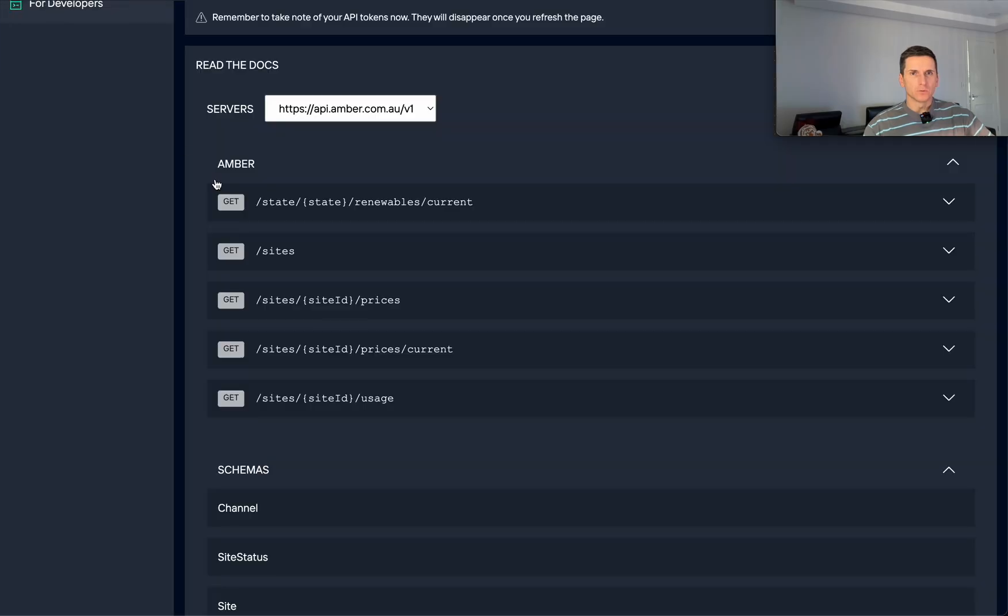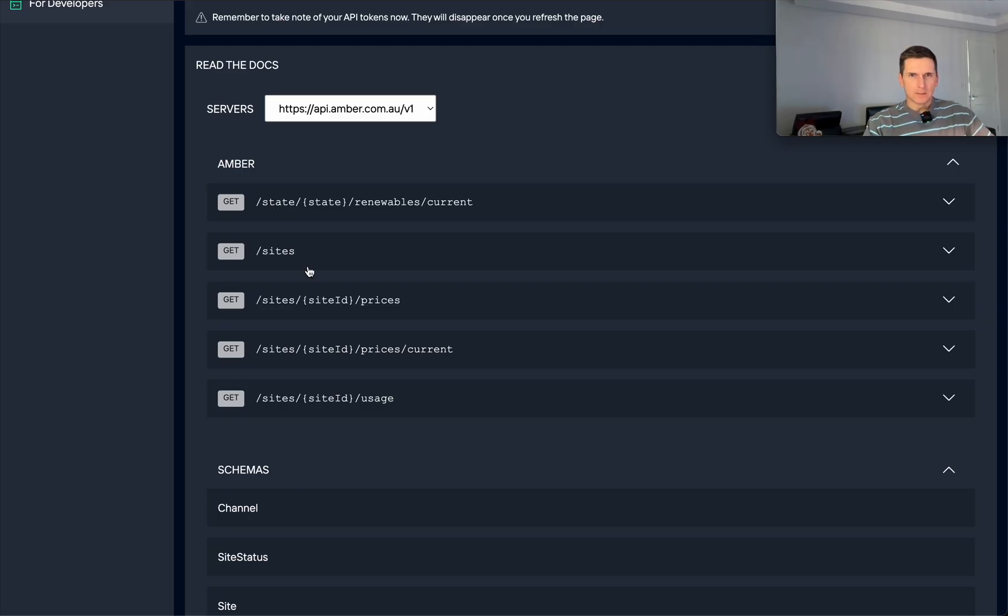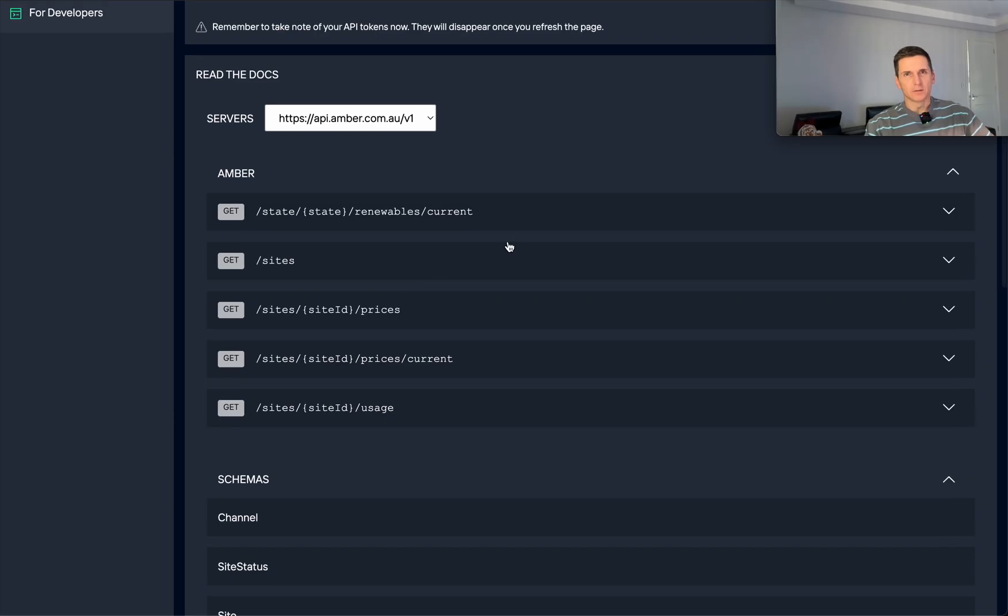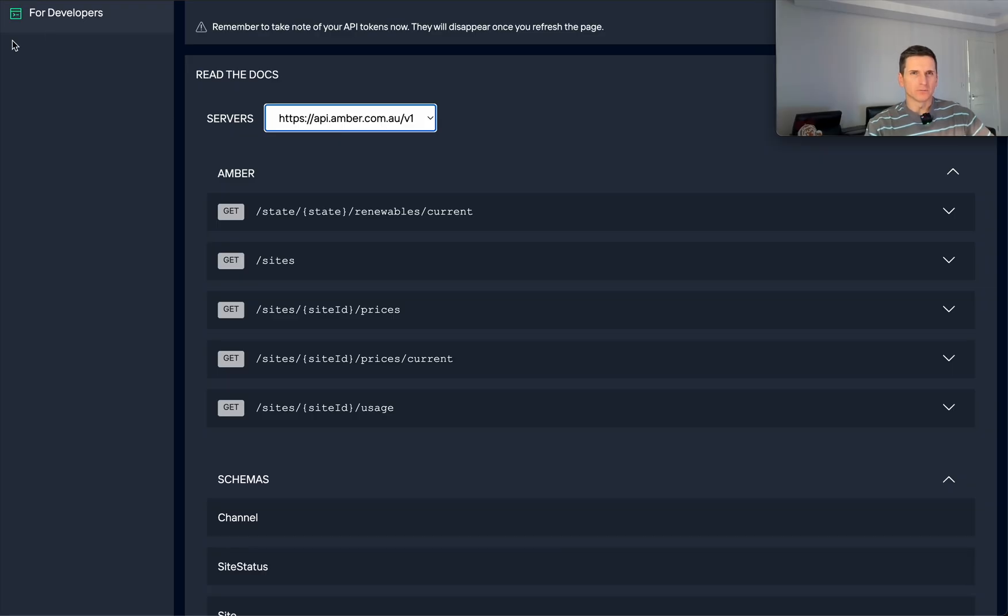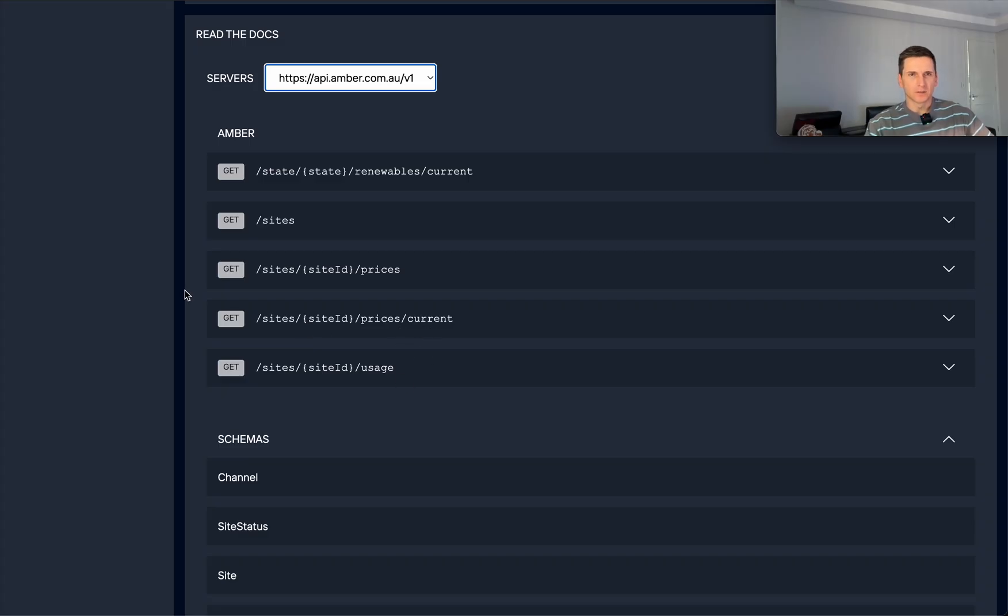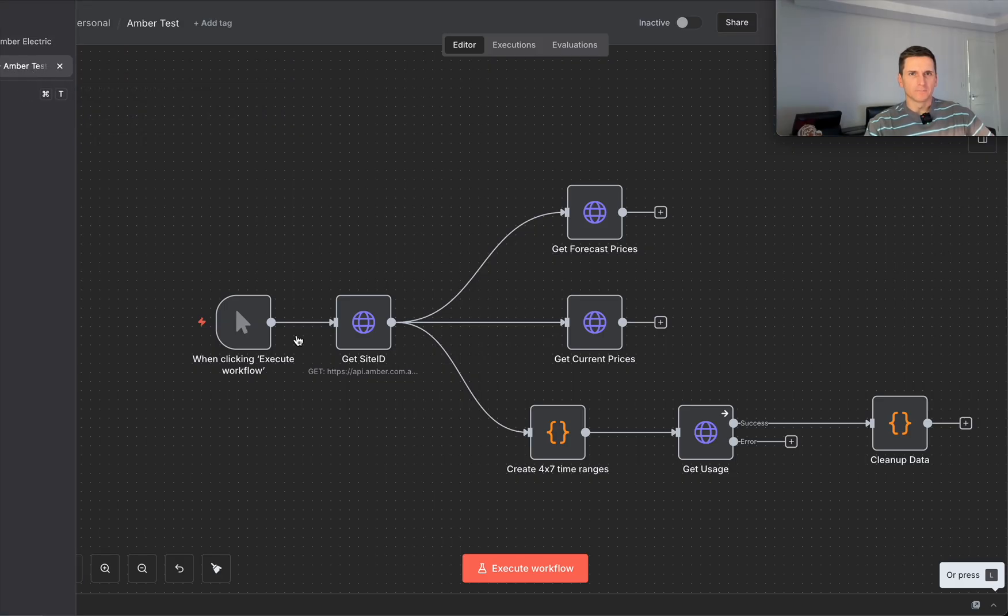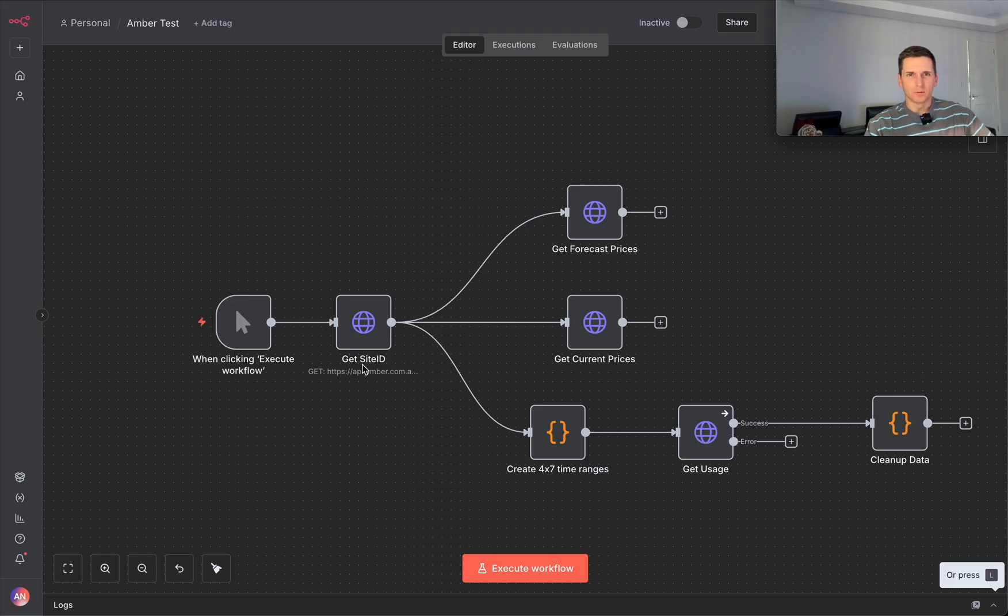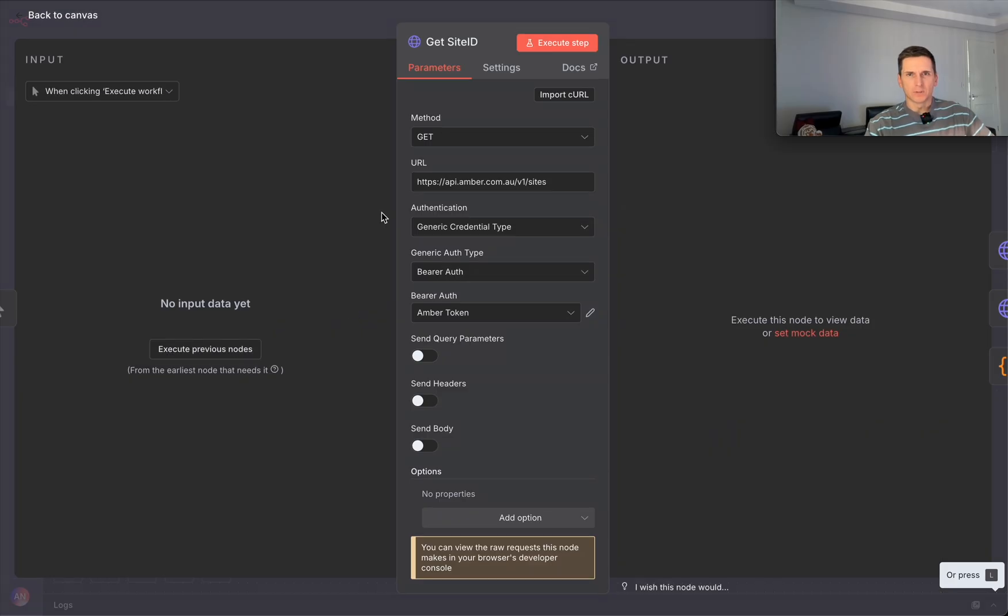When you log into Ember from your workstation, you can actually generate API key and access their API endpoint. This is listed under the for developers tab. Basically you can get, once you get your site's ID, then you can get usage, prices and stuff like that. It's pretty interesting to play if you want to tinker around. For example, simple requests...